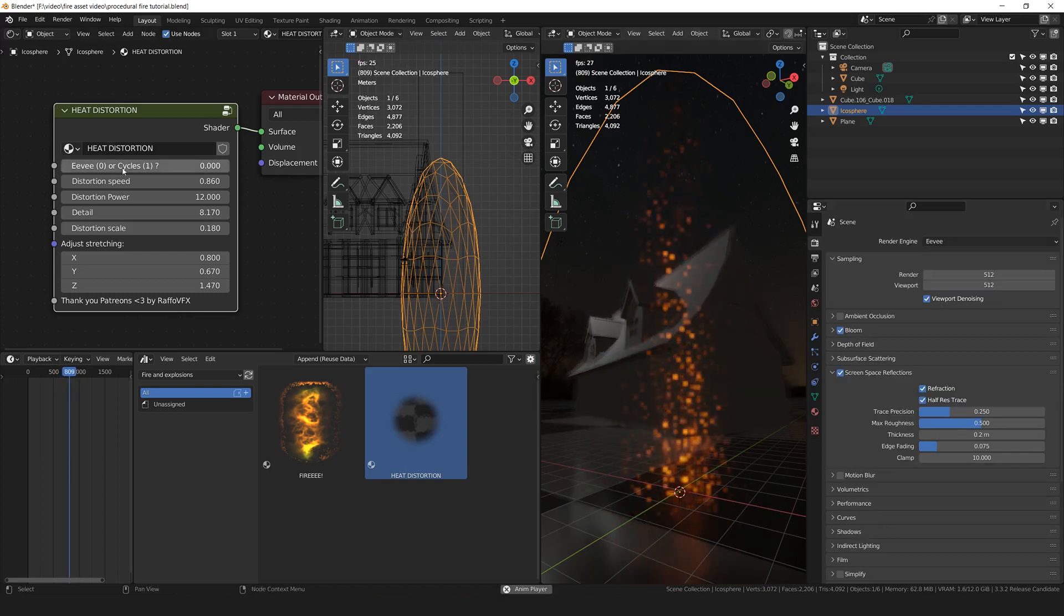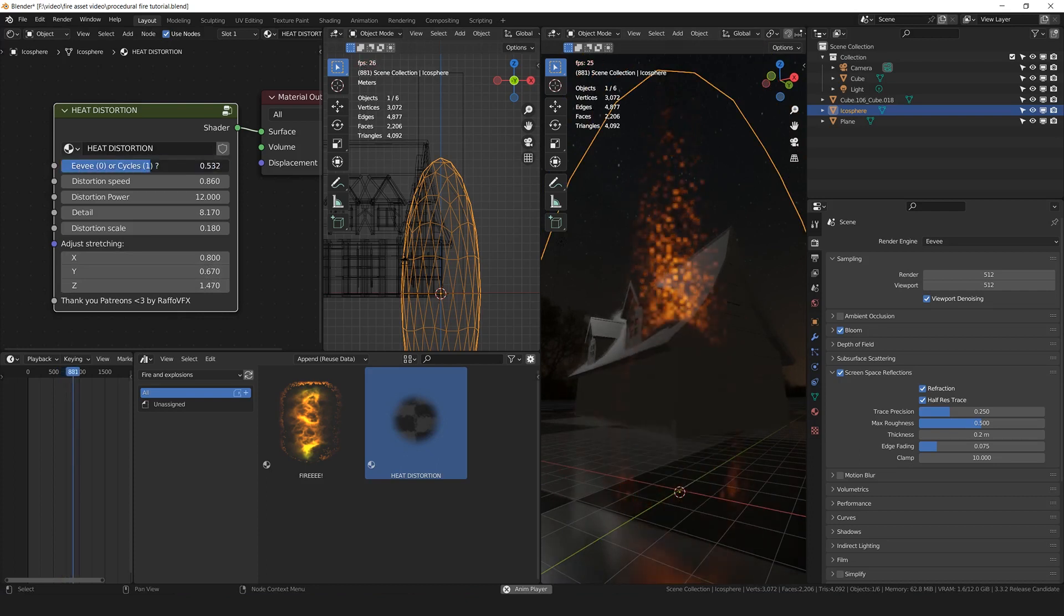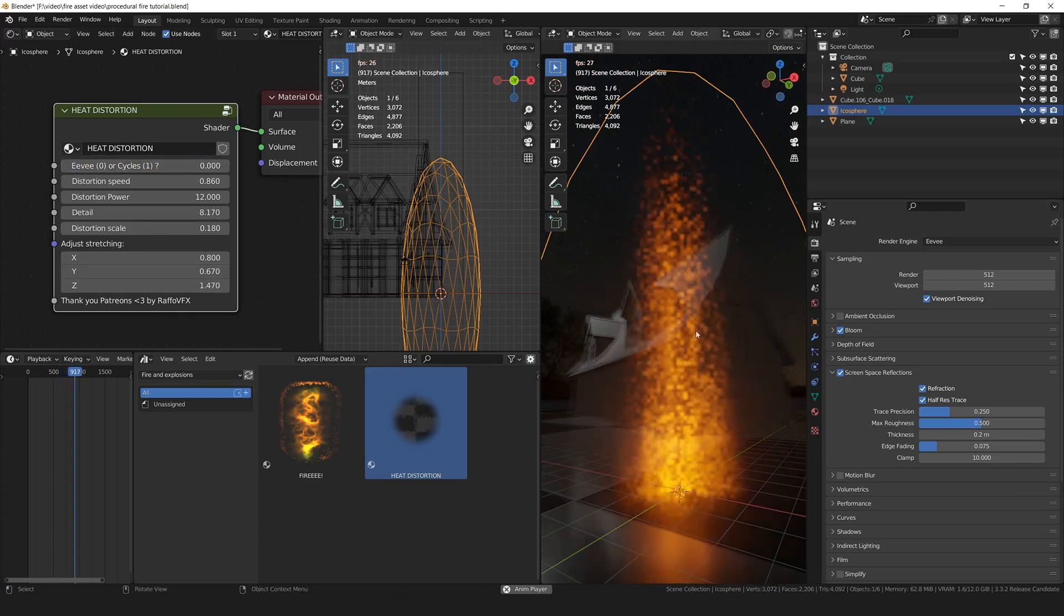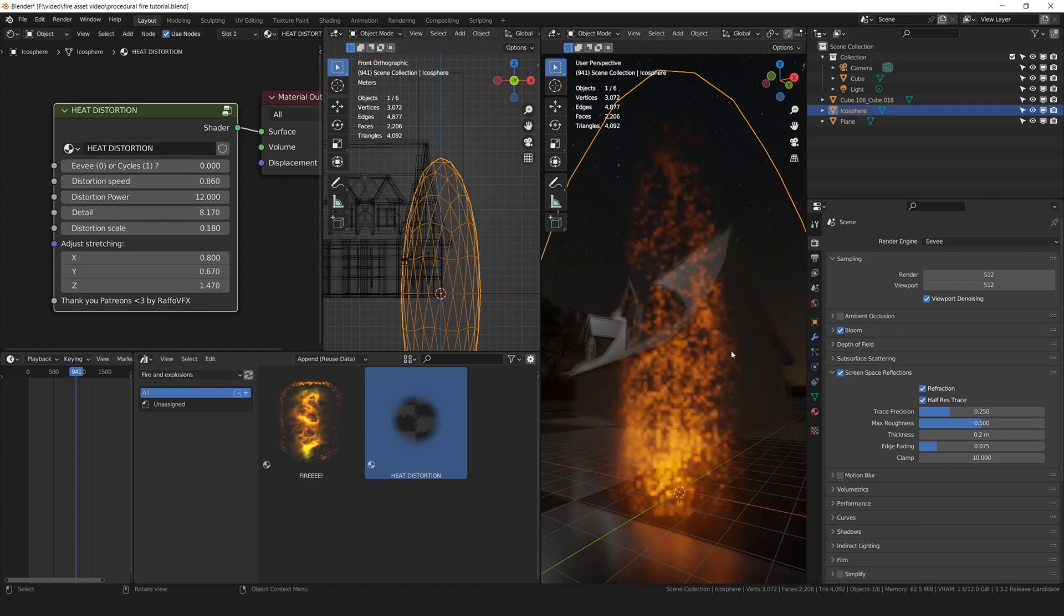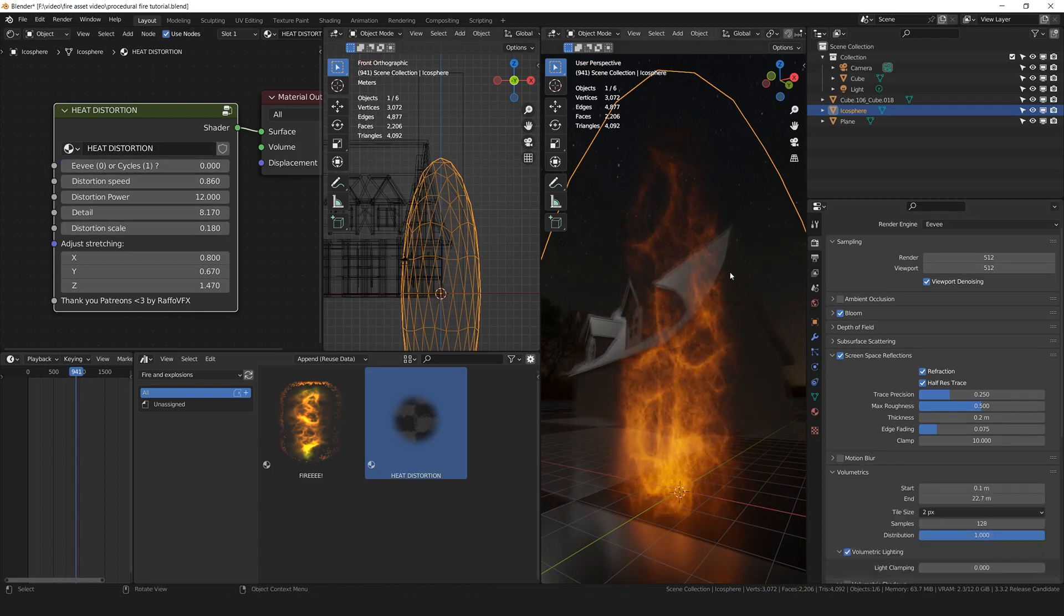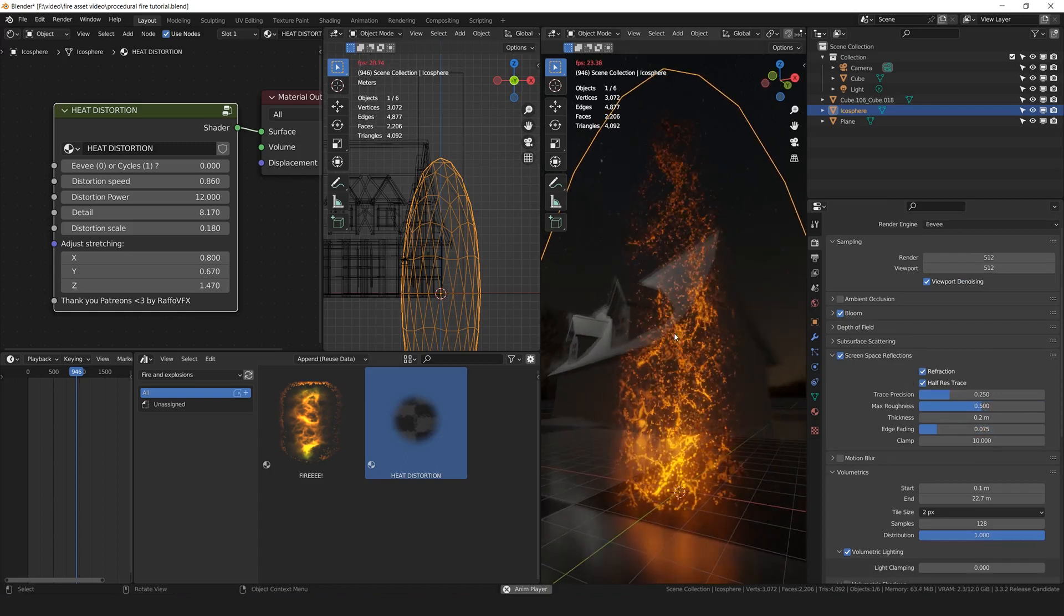And anyway, how cool is that that you can simply switch a slider to the side to use Cycles or Eevee? I had to do this because this shader was looking completely different from Eevee to Cycles.